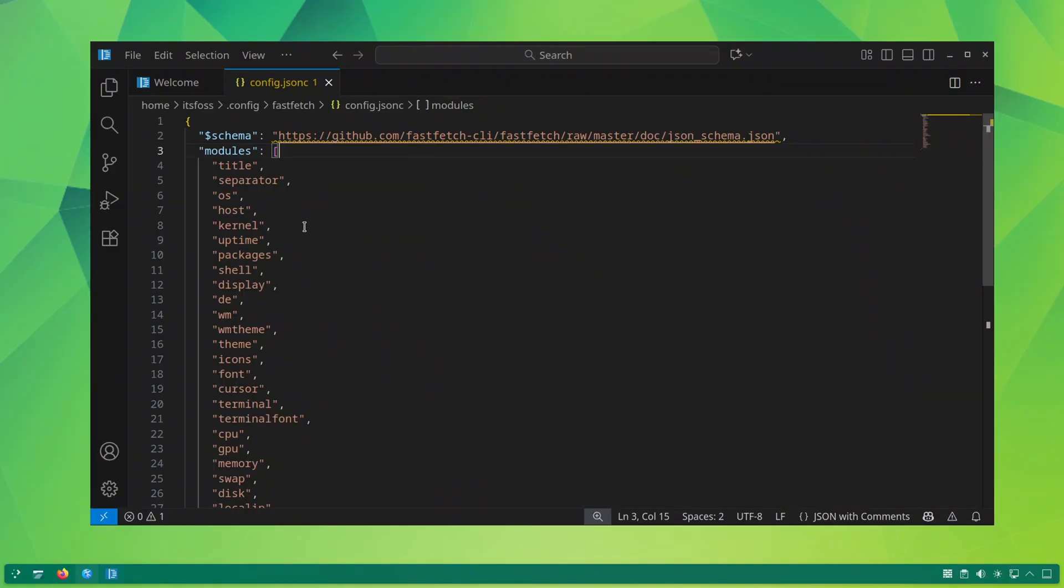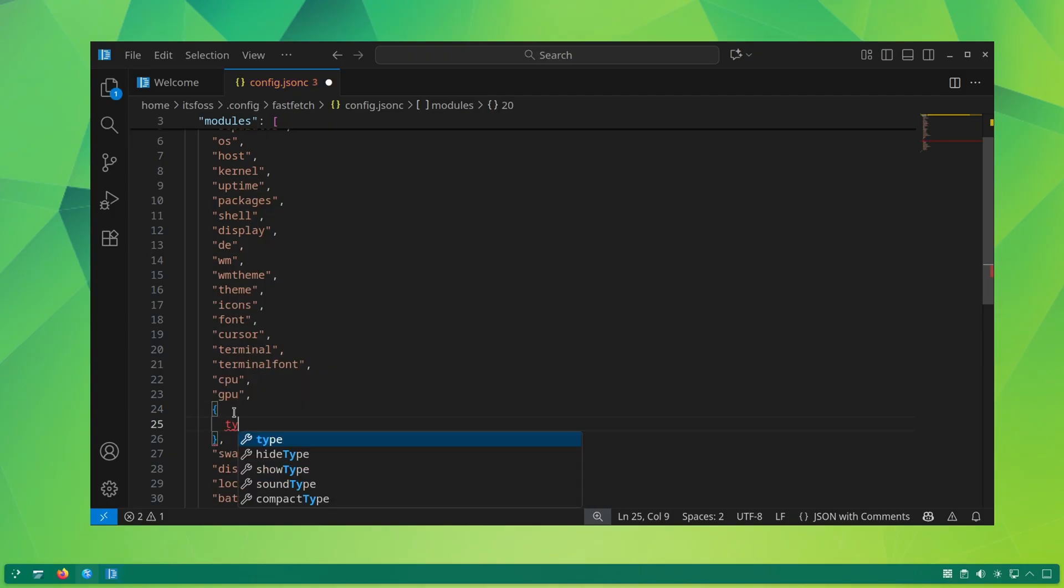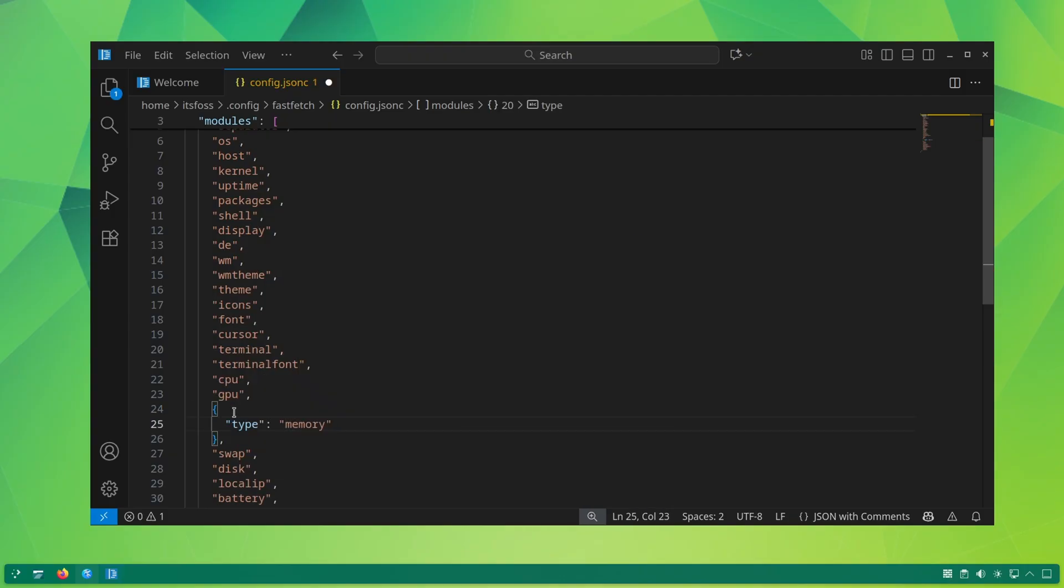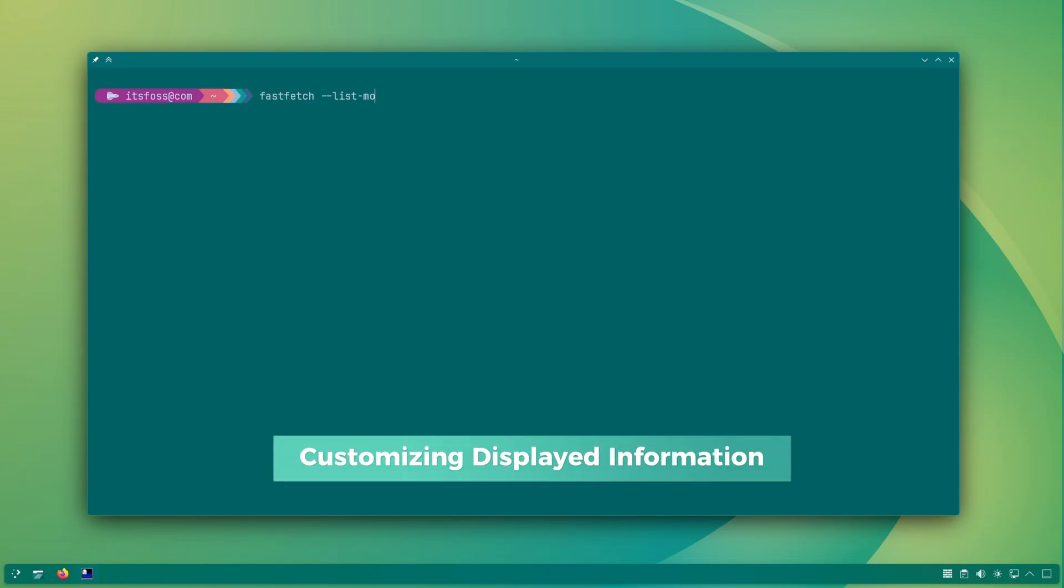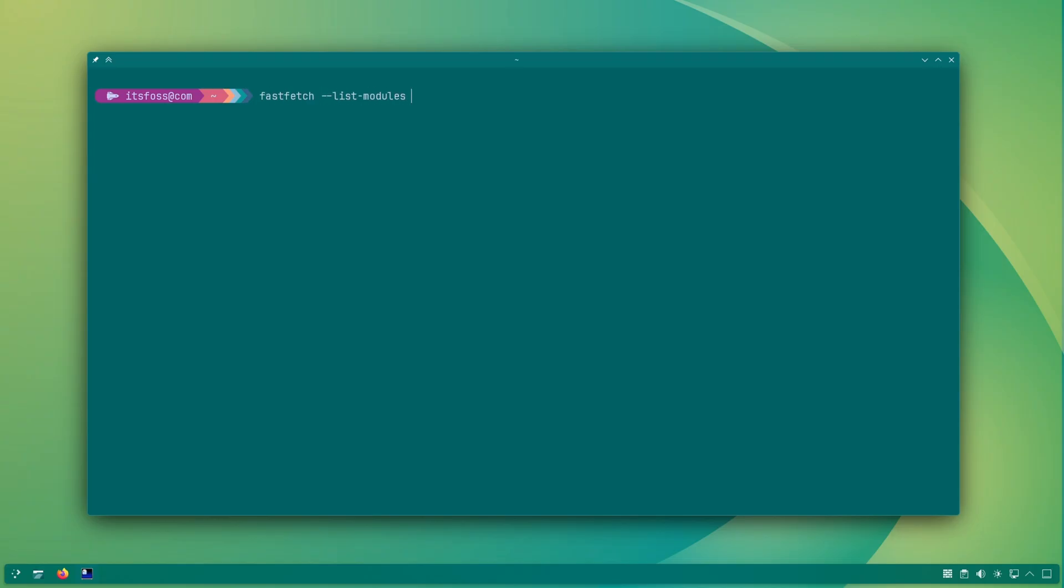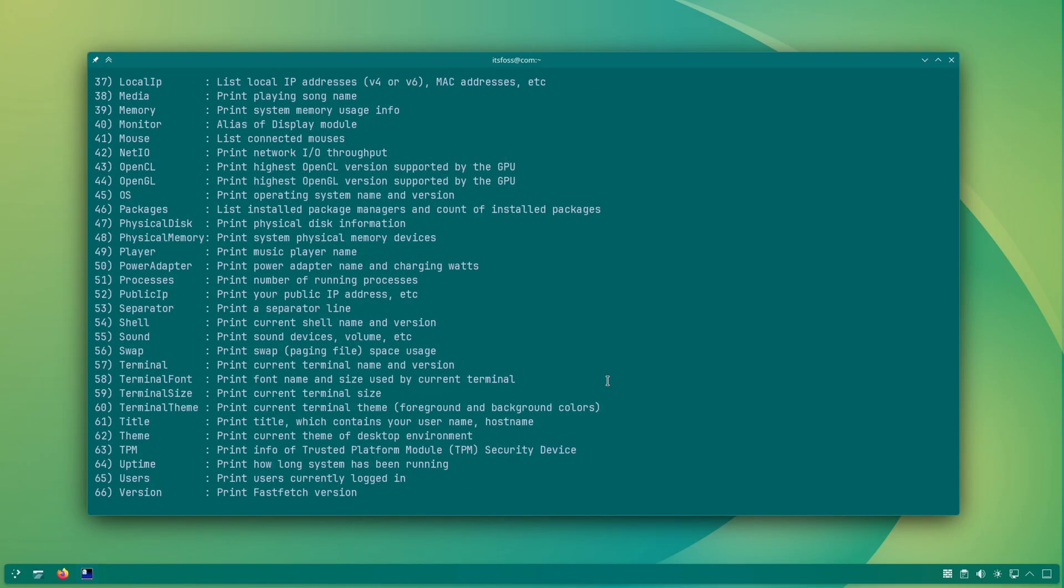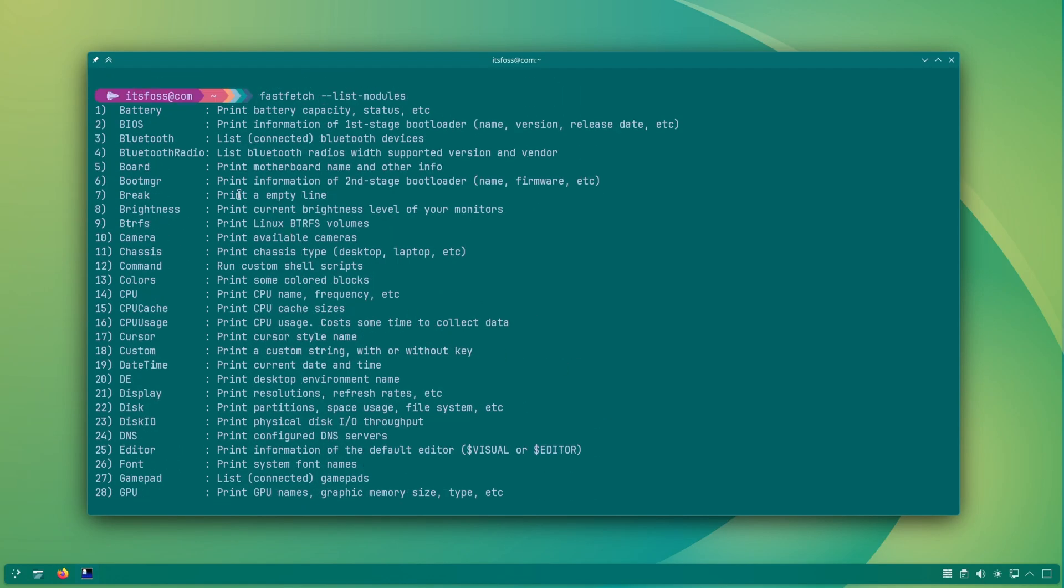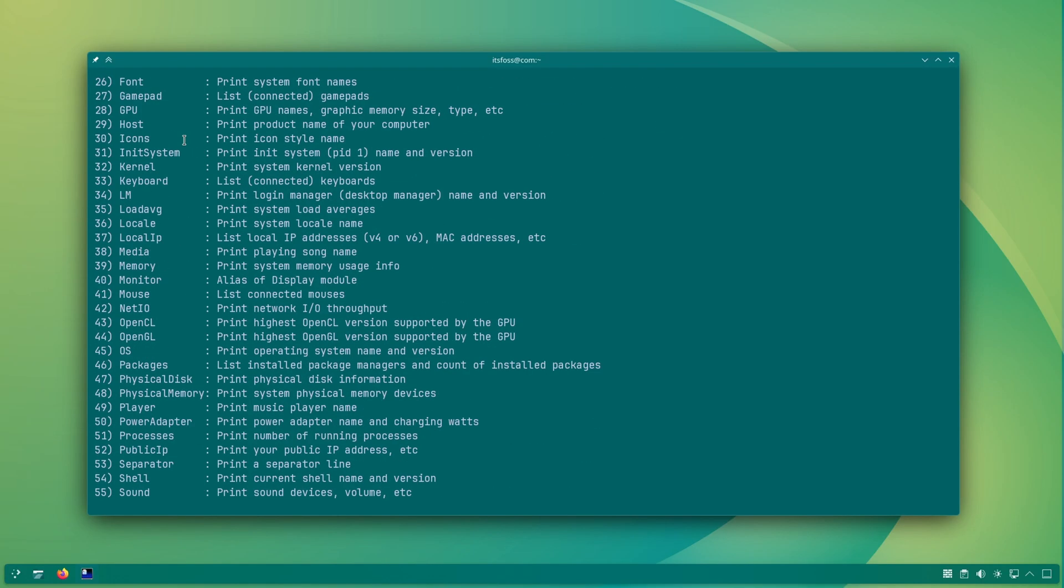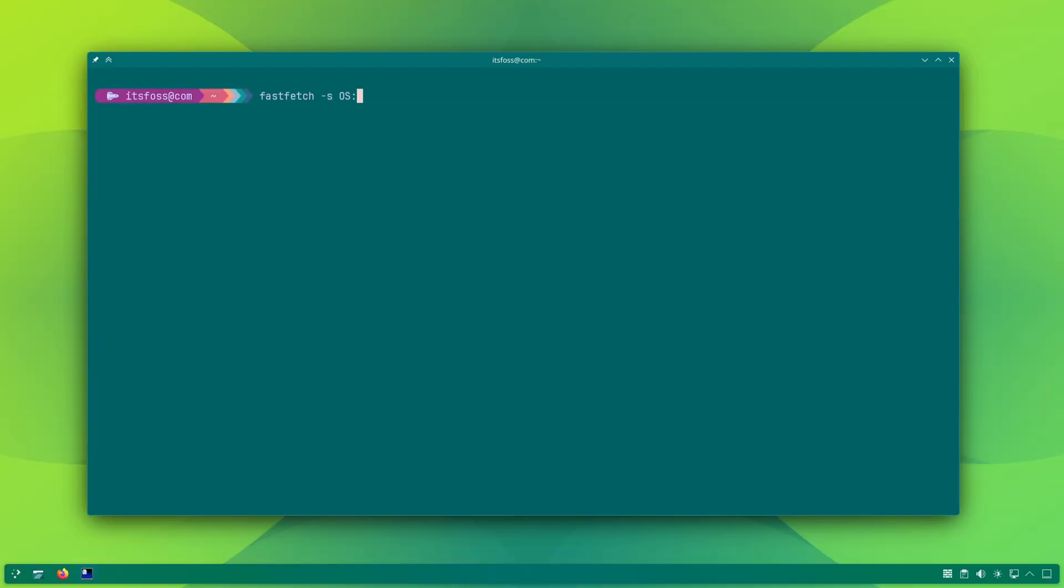All these changes can be made permanent by adding them to FastFetch config file. That I will discuss later. For now, know that FastFetch elements are controlled by what's called modules. Now if you want to display only a certain kind of information, just use those module names. You can create an alias if you want to use FastFetch like this without changing the config file.